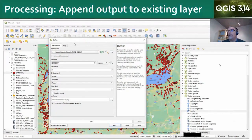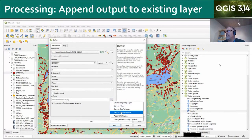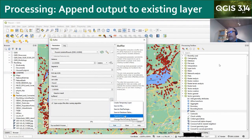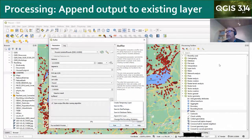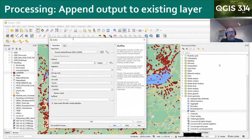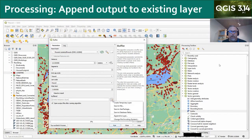Another processing feature, which came out with 3.14, is that you can append output to an existing layer. There are all the other options there, but now with processing algorithms you can just append the output to an existing layer, which I think is a really exciting feature.